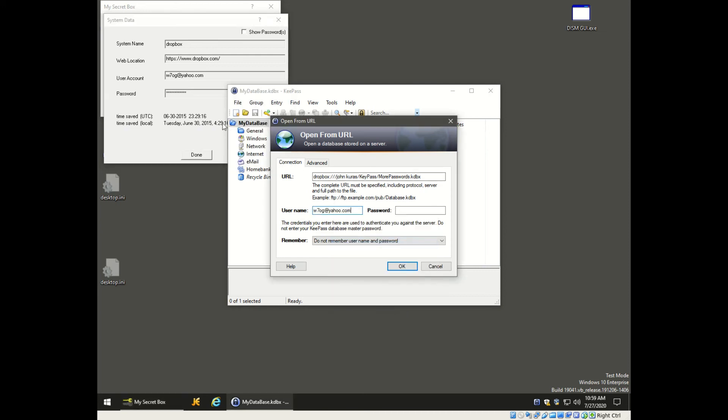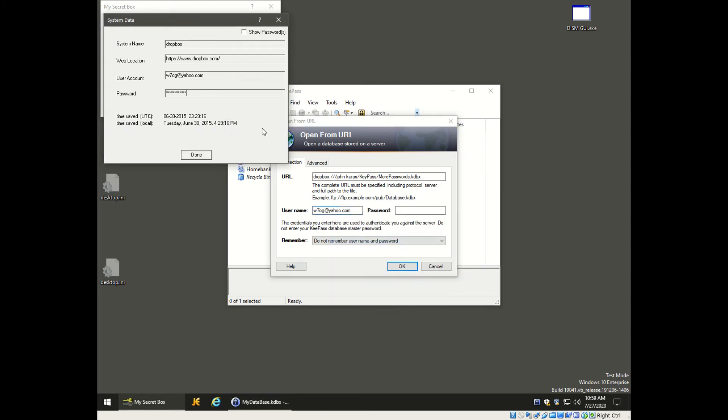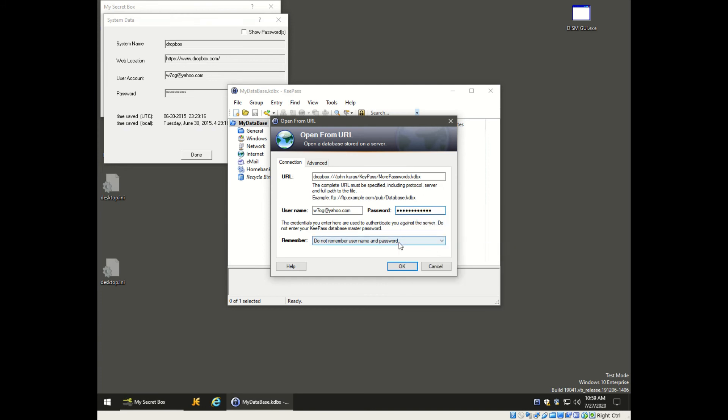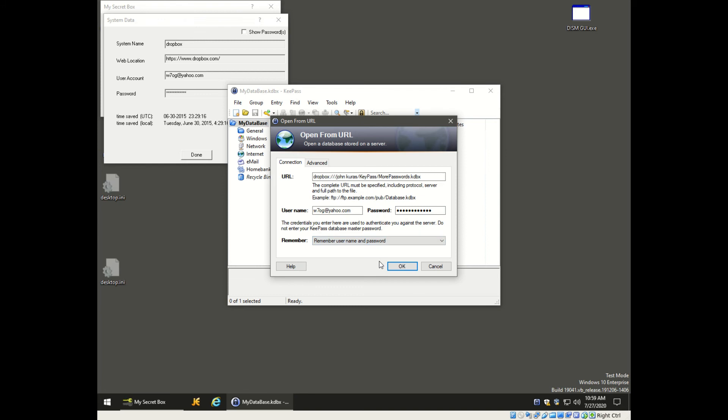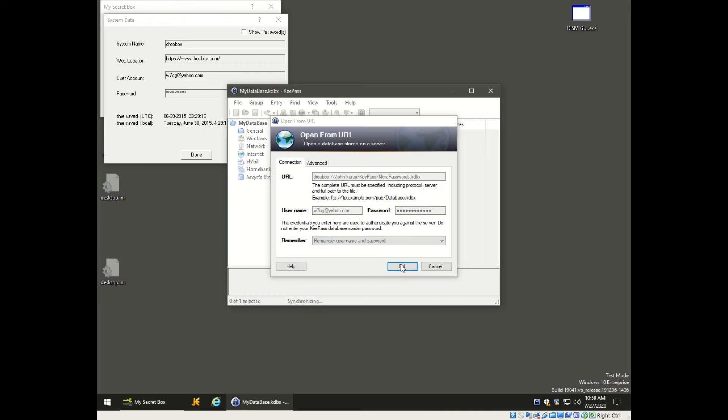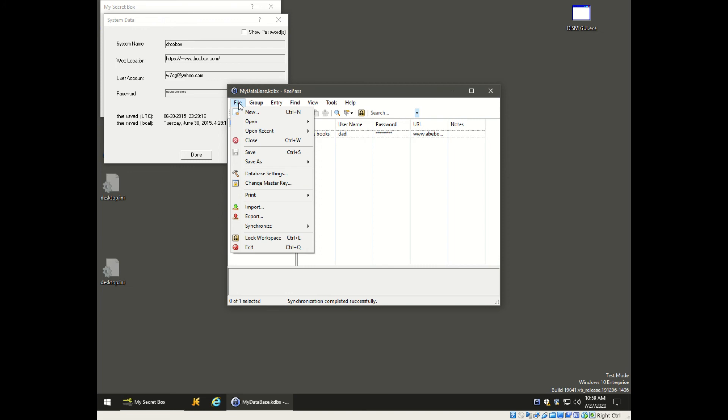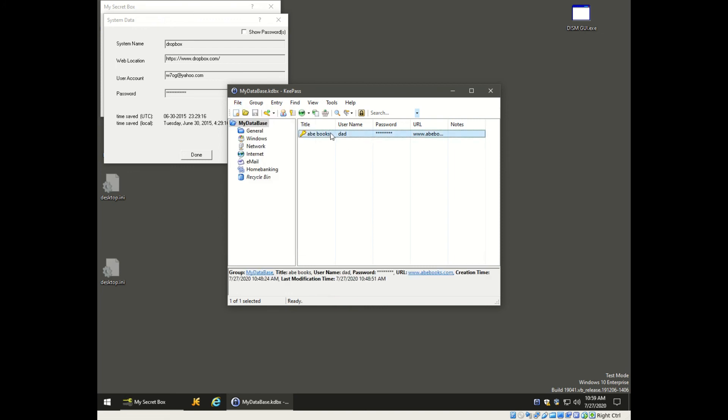You want to set this thing here to save username and remember username and password so you don't have to do this again. Click OK and now it's synchronized. This is synchronization complete.